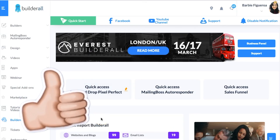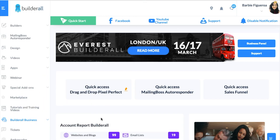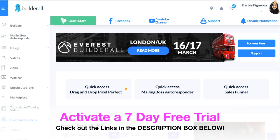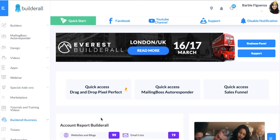So the first thing you want to do is go ahead and log into your Builderall back office. If you're not using Builderall yet and you've been doing your research trying to find out if this tool really works and you haven't activated a 7-day free trial yet, I'll invite you to do that right now below this video. You can activate a 7-day free trial and follow along — you'll have access to the tools for 7 days, no credit card required.